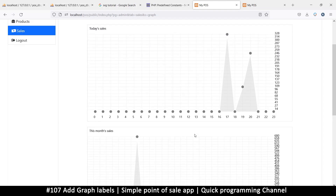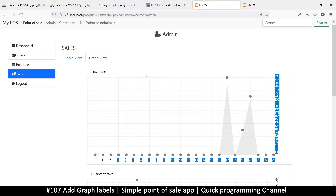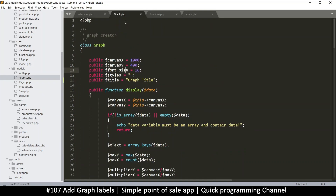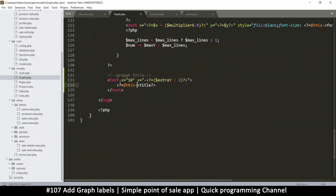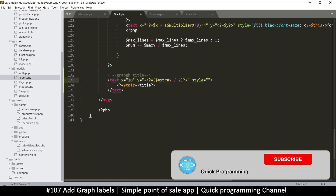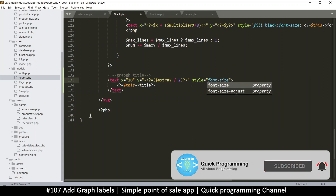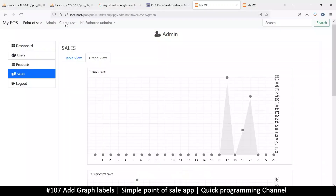First, I want to increase the font size of the top text part. We can do that by going to the graph class and down where we have our text, we'll add some styles — specifically adding a style for font size, let's put 20 pixels and see how that looks.